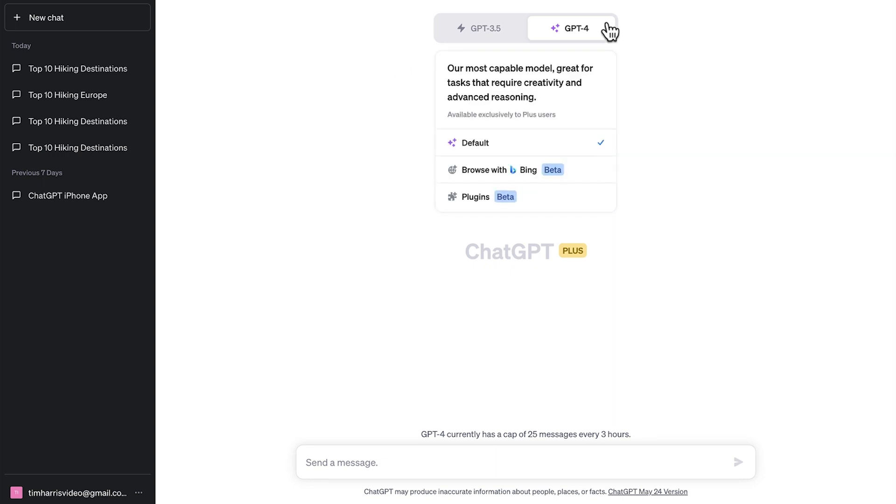Back on the main ChatGPT screen and now when you hover over GPT 4, you can see that you can choose between default, browse with Bing, which is the ChatGPT web browsing, or you can select ChatGPT plugins.